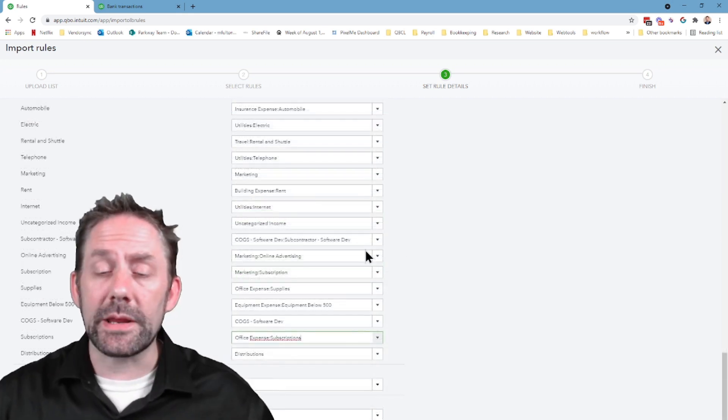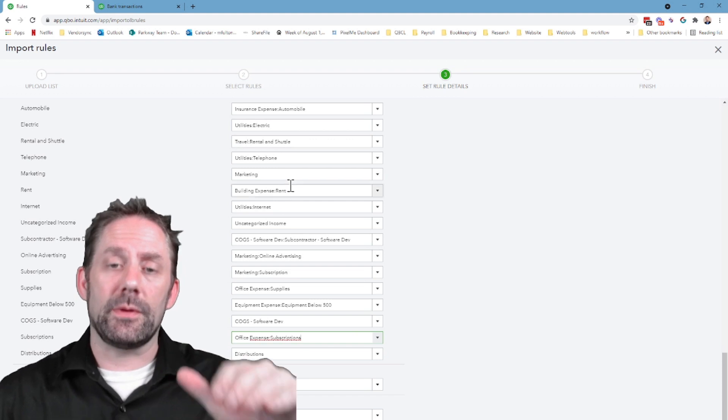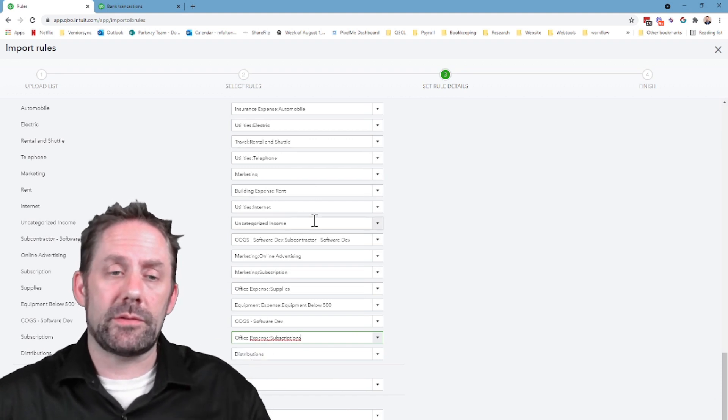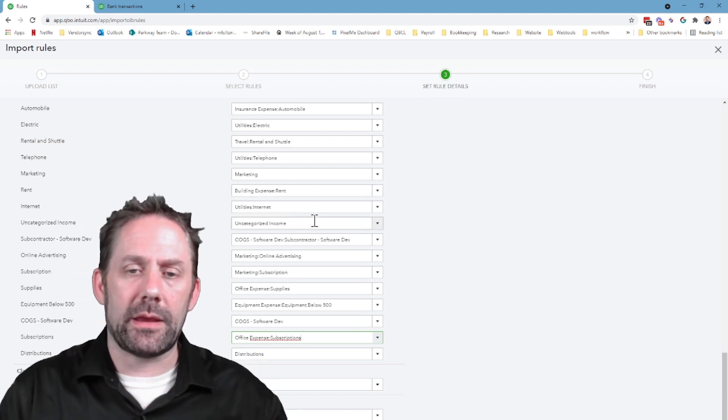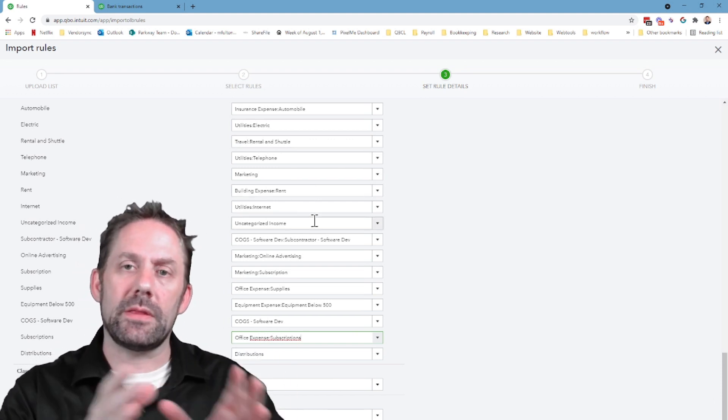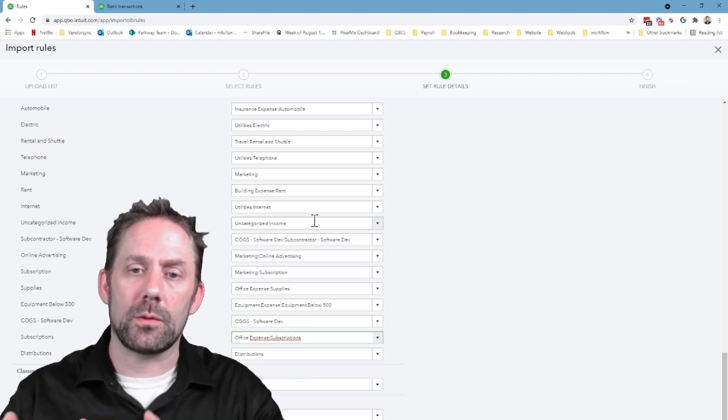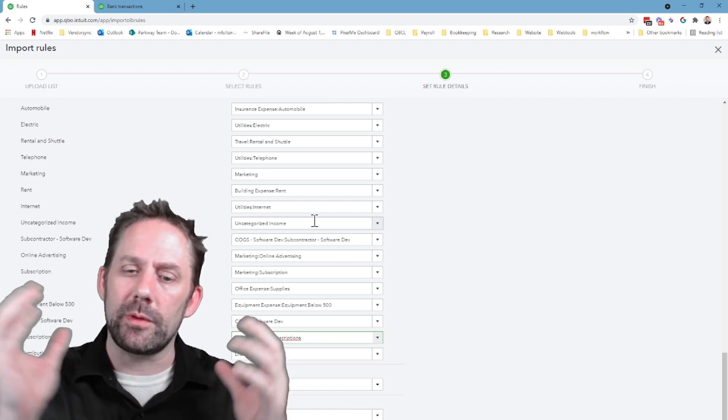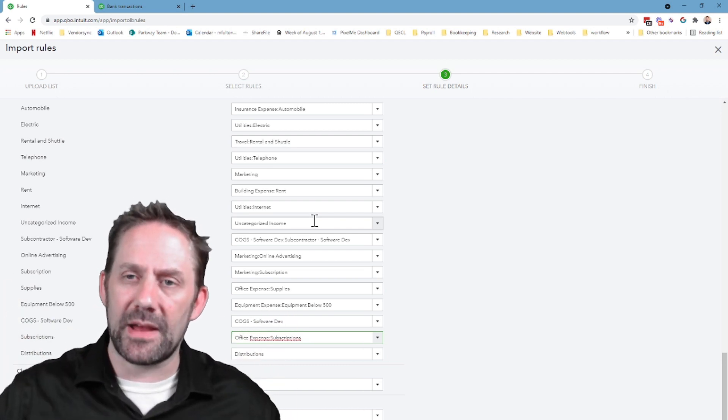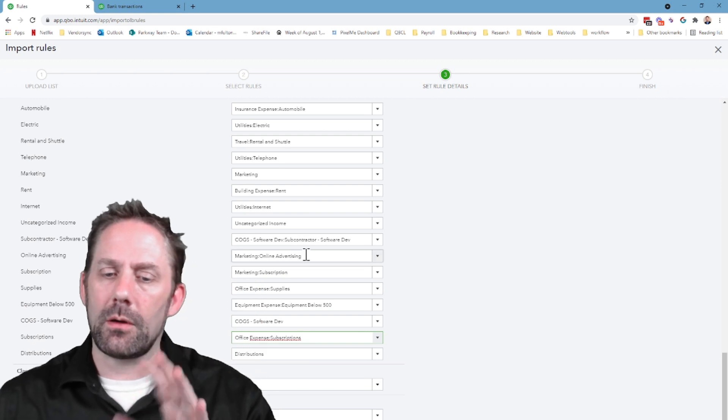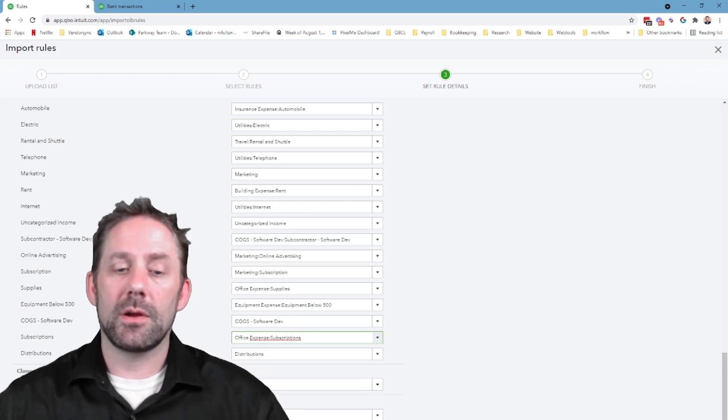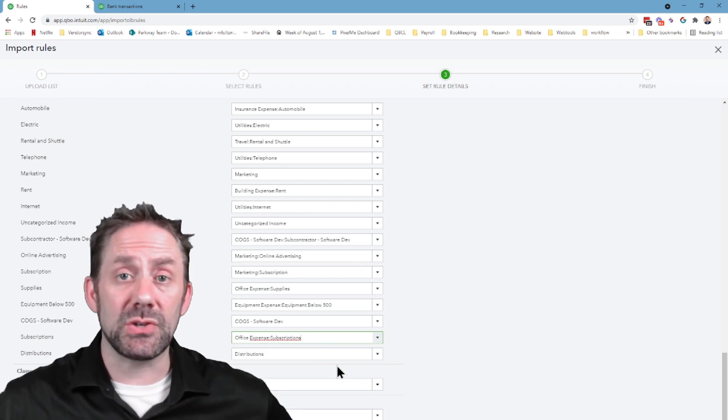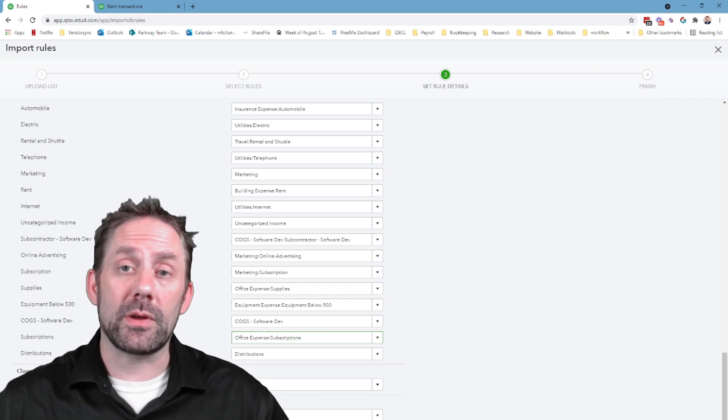So I just went in and basically added in the different names for all of these. And really the reason you have to put these back in is because it's usually got a parent and then a child account. And the rule doesn't really populate the exact same way. But very quickly, all this stuff's there. It makes it real fast. Classes, locations can be put in as well. And then you're going to click import.